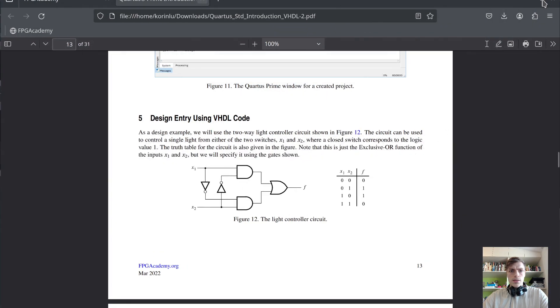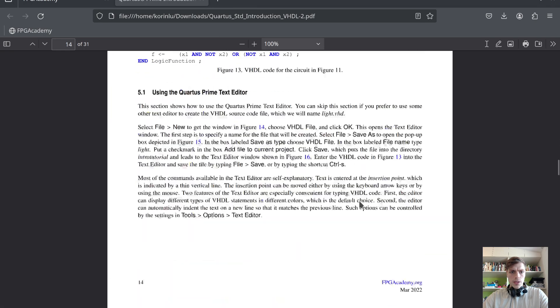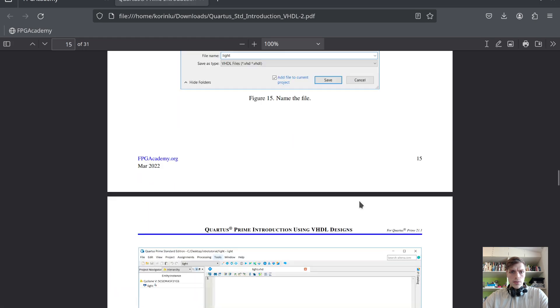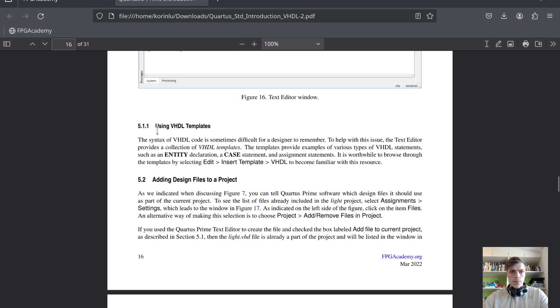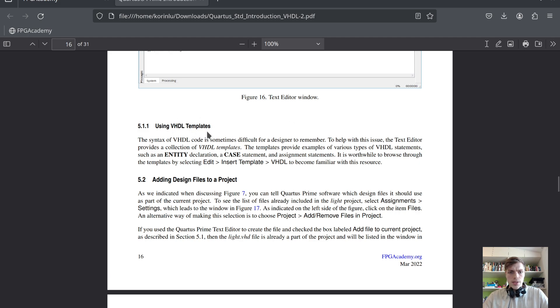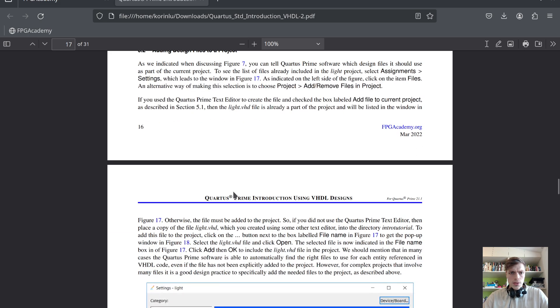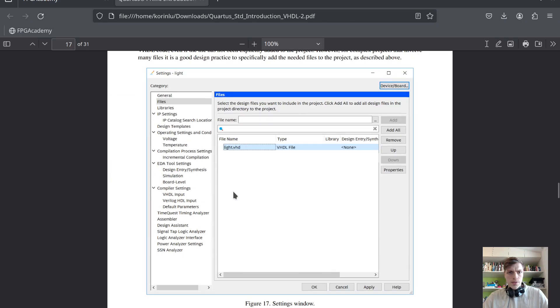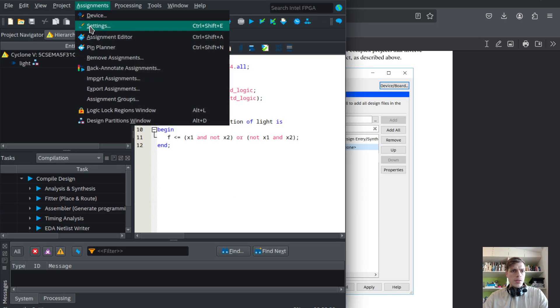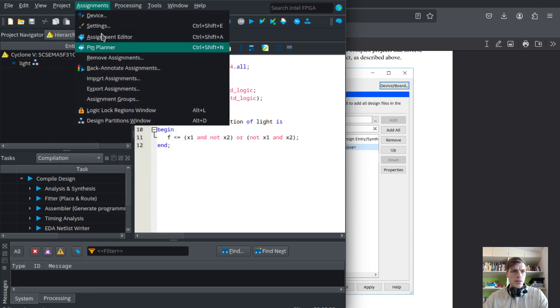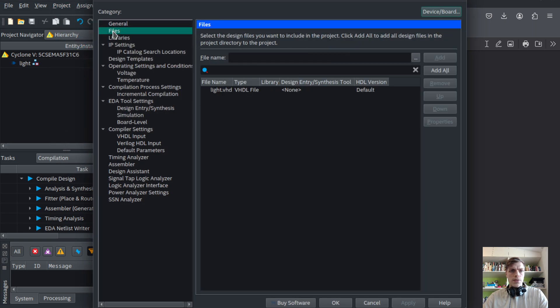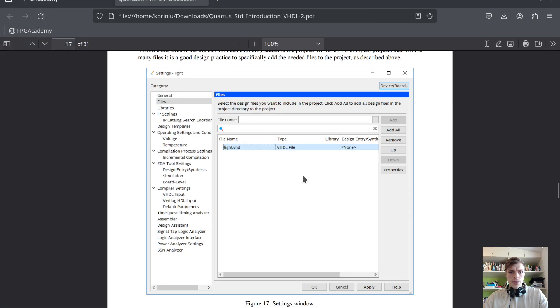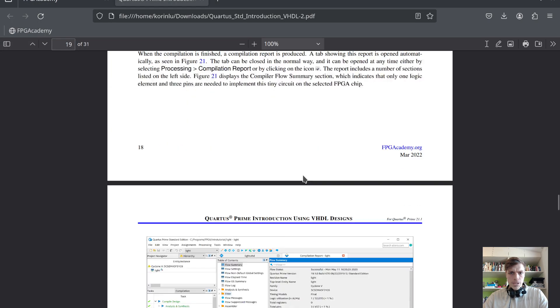Now we'll save it. This is exactly what we have drawn in the circuit. Let's see what we do next. There are some VHDL templates we can use if needed. If we go to Assignment Settings, we can add files to the project.